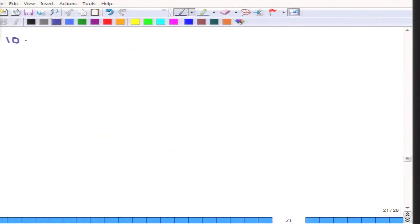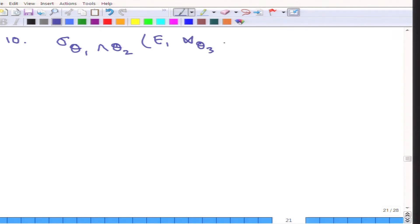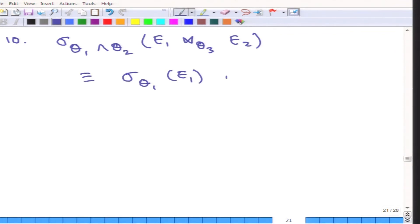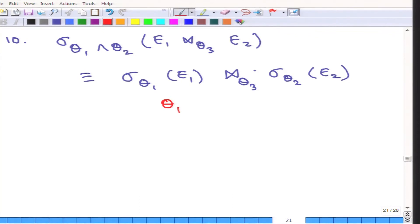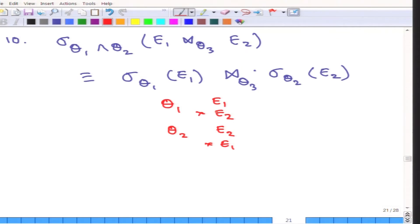The next rule is again a similar one. Suppose there is a condition involving theta3. I am inviting you to think about when this is going to happen. As you can probably guess, this holds when theta1 contains attributes from only E1 and not from E2, and when theta2 contains attributes only from E2 and not from E1. Since theta1 does not concern itself about E2, theta1 can be applied on E1 first, and similarly theta2 can be applied on E2 first, and those can then be joined.